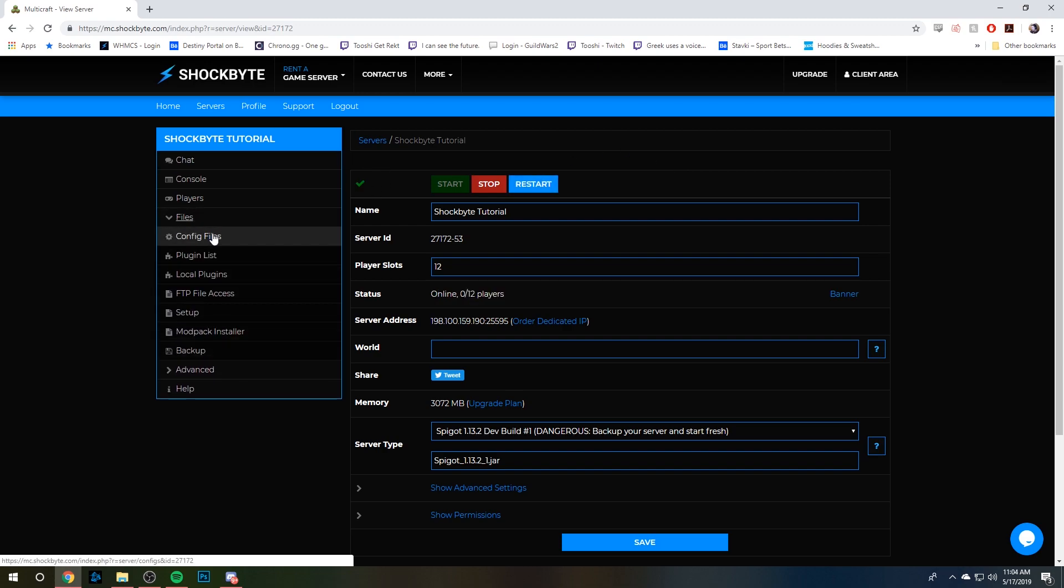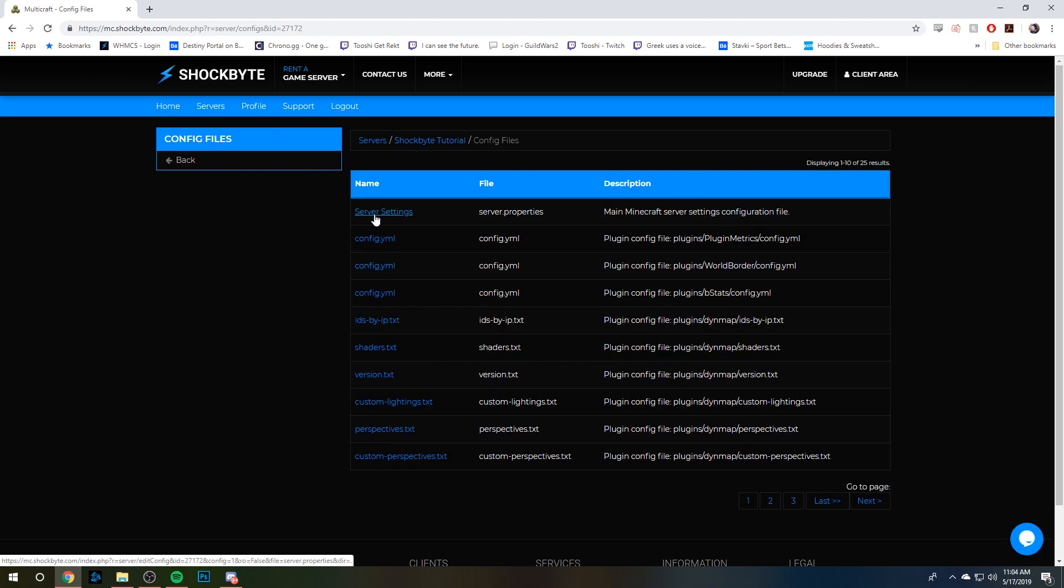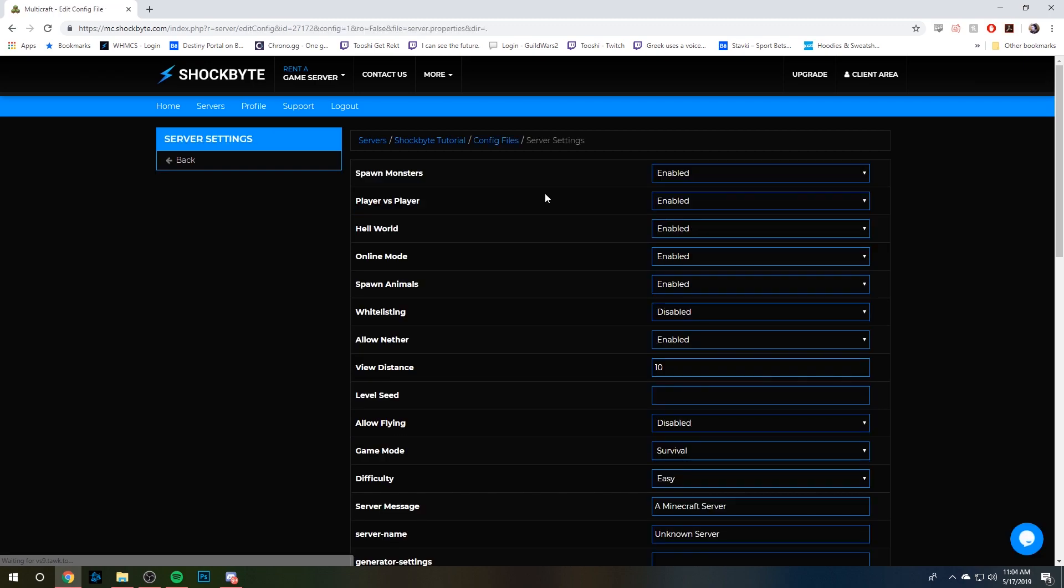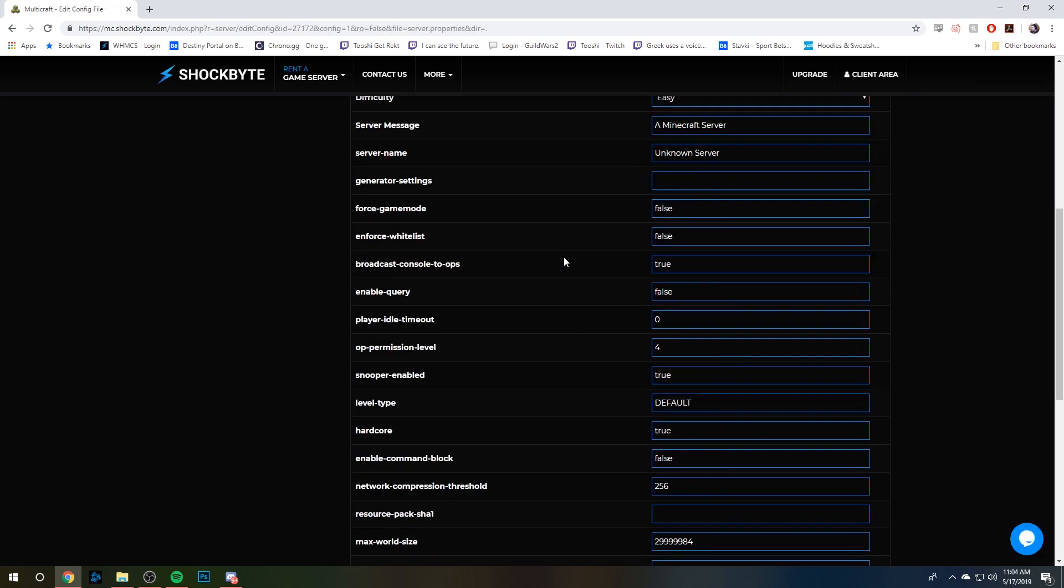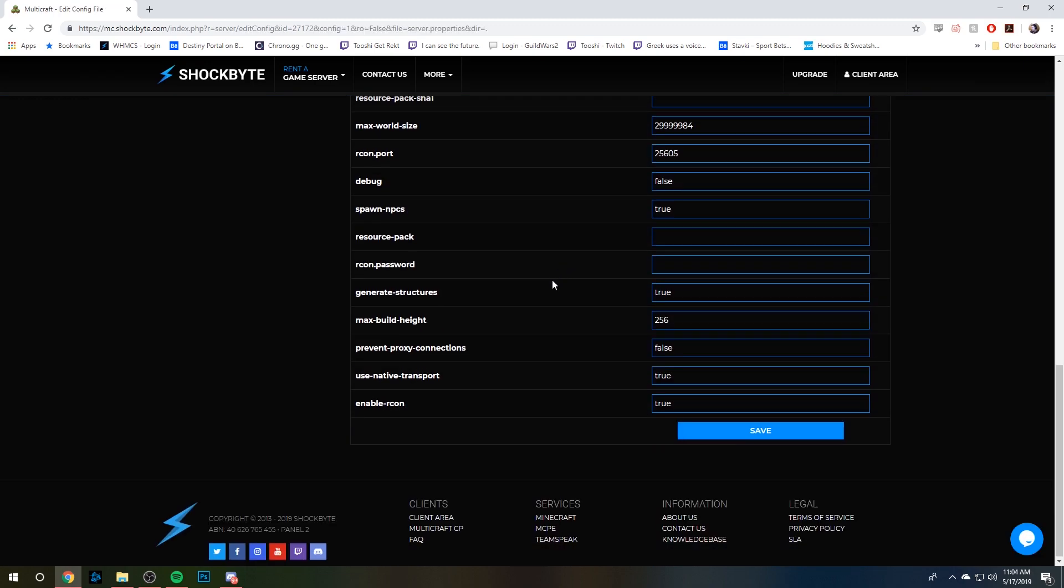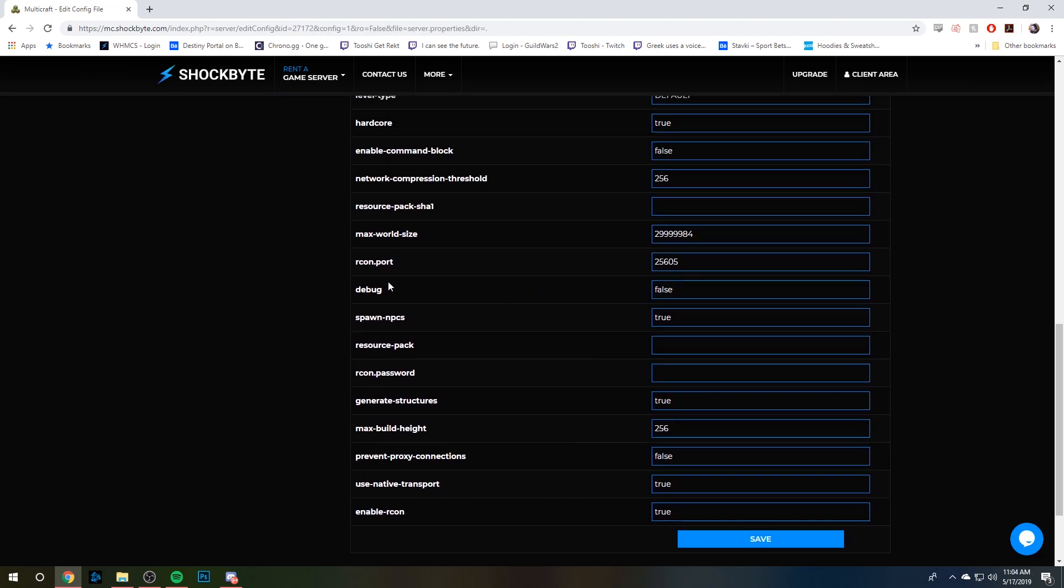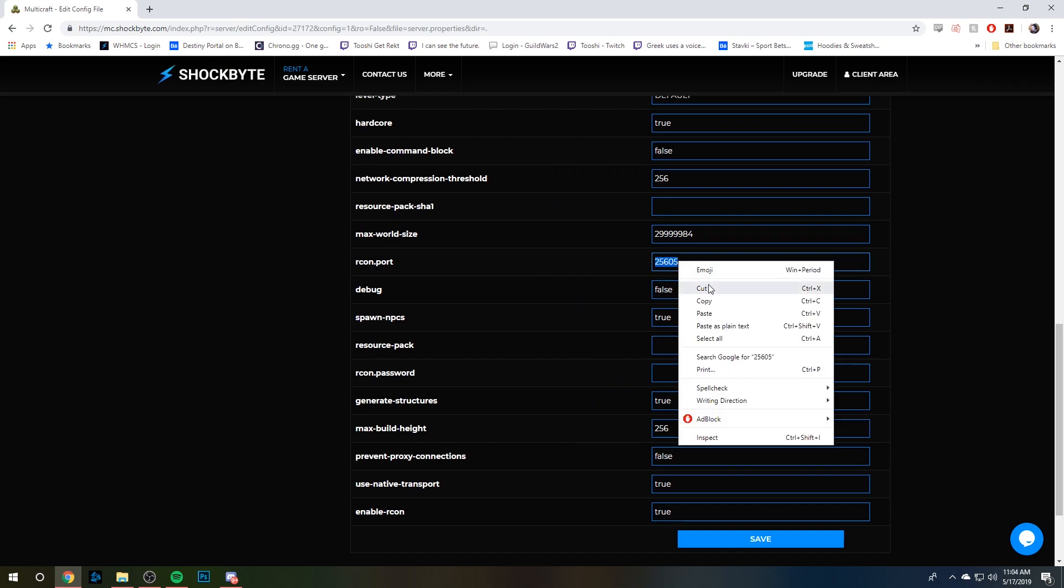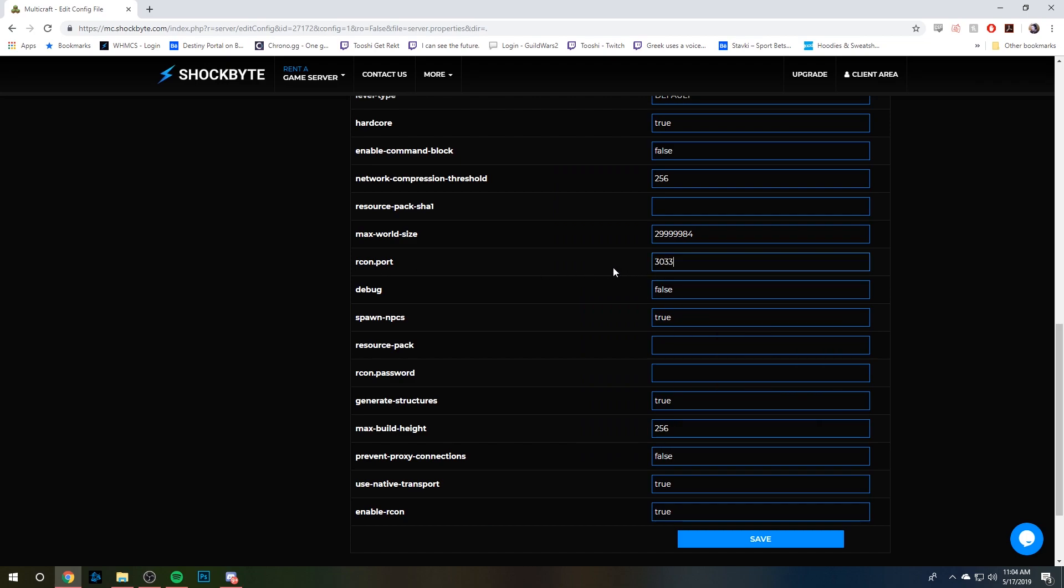So our server is done restarting. We're going to go to Files, Config Files, and back to Server Settings, which is server.properties. Scroll down until you find Archon.port and paste in the port that we earlier copied. Then under Archon.password, you're going to create a secure password that isn't easy to guess.